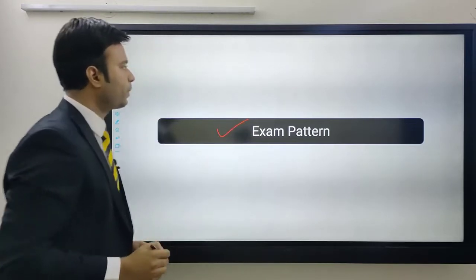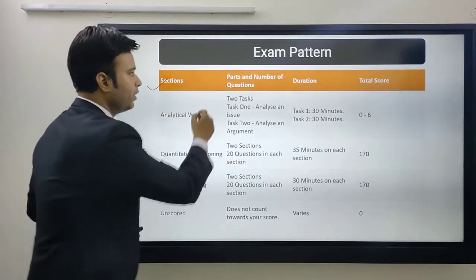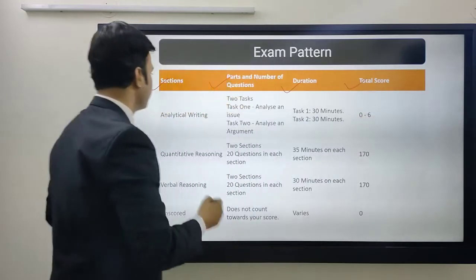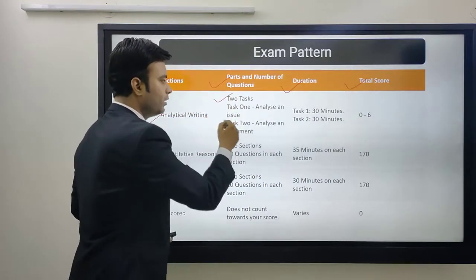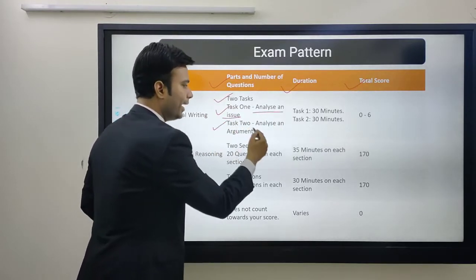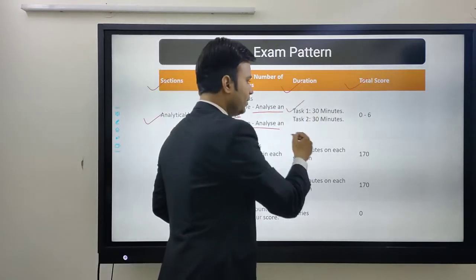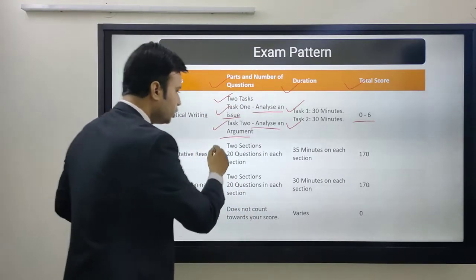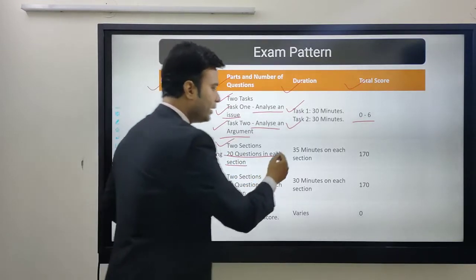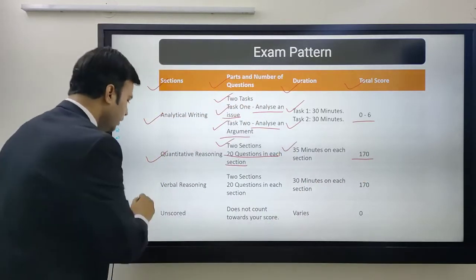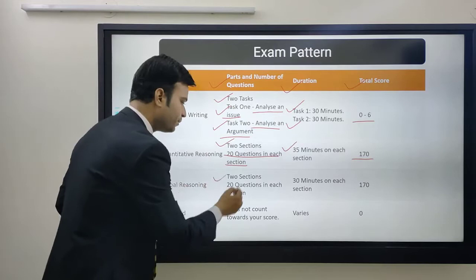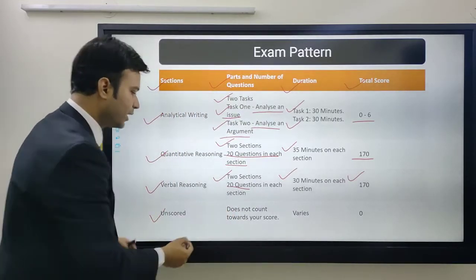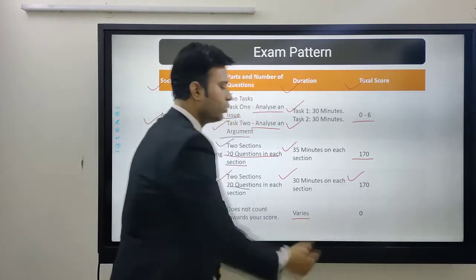Now let's see the exam pattern. For analytical writing, there are two tasks: Task 1 is analyze an issue and Task 2 is analyze an argument, each with 30 minutes, scored on a scale of 0 to 6. Quantitative reasoning has two sections of 20 questions each, 35 minutes per section, scored out of 170. Verbal reasoning also has two sections of 20 questions each, 30 minutes per section, scored out of 170. There is also an unscored section that does not count towards the score and varies in content.